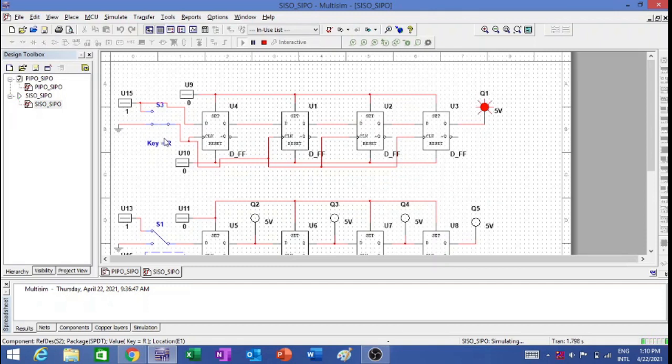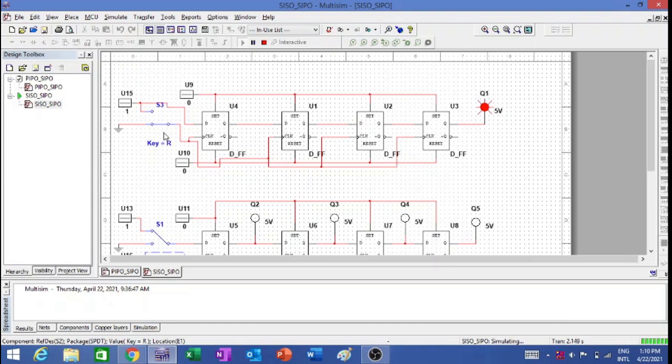Now I can do the same thing for 0, but here I have taken a single connection. You can replace this connection with a switch and change it to 0. Again, repeat the clock pulses, and you will find after 4 clock pulses it comes to 0. You can try that at your end.